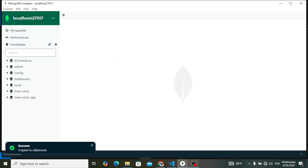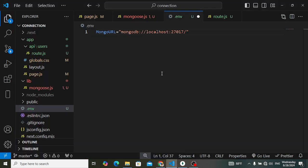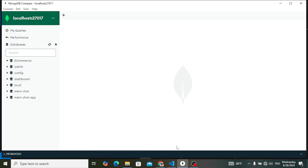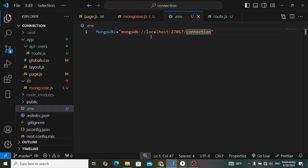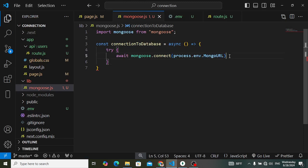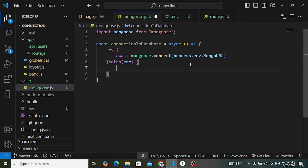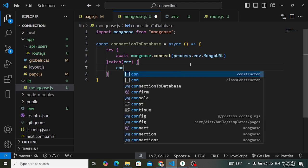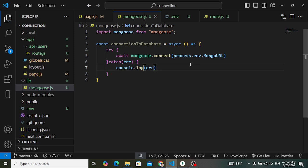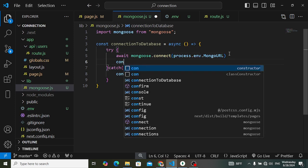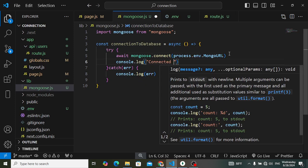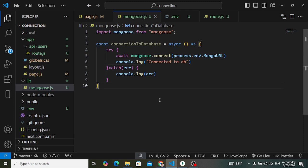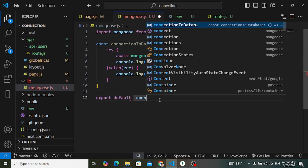Paste the connection string and append the database name — I'll use 'connection'. We don't have a 'connection' database yet, so MongoDB will create it. In the catch block, console log any errors. Also add console.log('Connected to DB') in the try block. Then export: export default connectToDatabase.